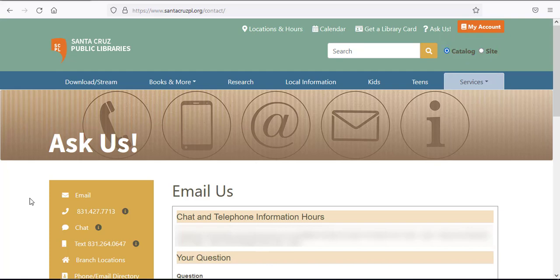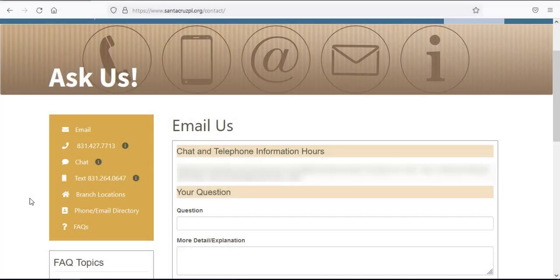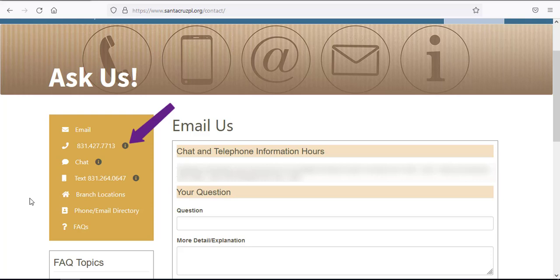This opens our Ask Us window. Depending on the time of day you're having difficulty logging in, you may have additional options available to contact us. On the left-hand sidebar, you can hover your mouse over any of the little gray eyes to see hours for phone, text, and chat. You'll also see the option to email us, which is the window we're on now.